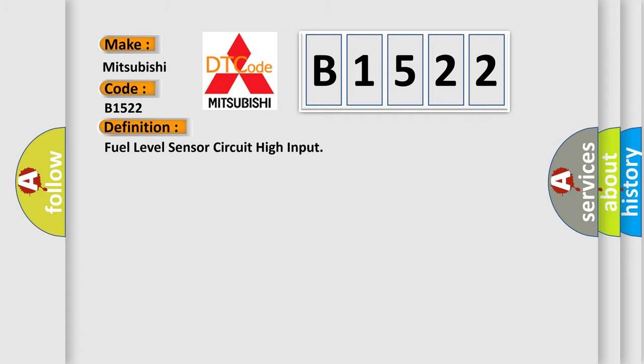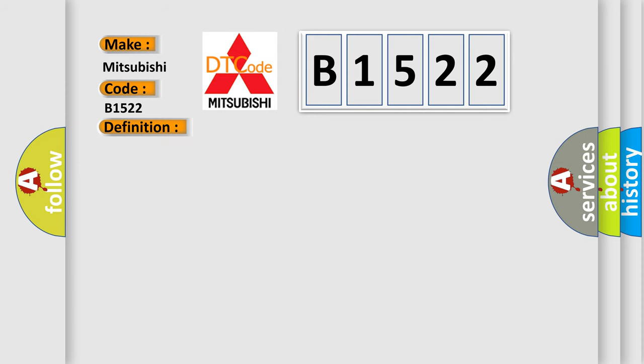The basic definition is Fuel level sensor circuit high input. And now this is a short description of this DTC code.